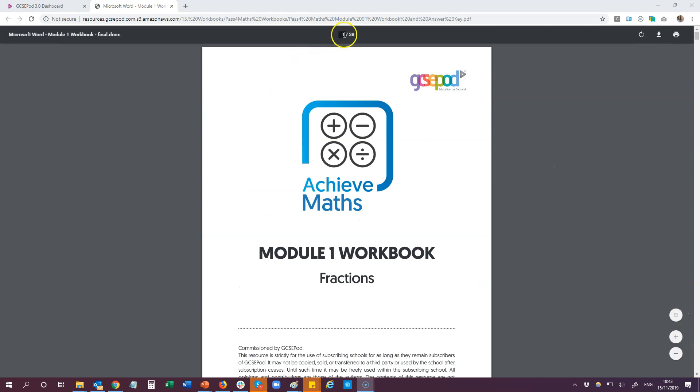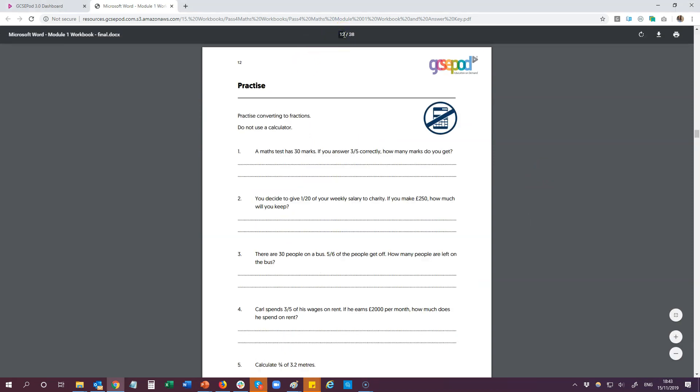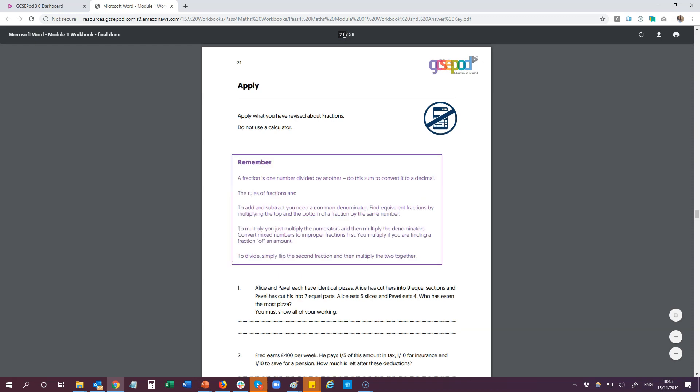Let's move on to the next part of the workbook which is the practice section. These questions are a little bit more challenging — we've lost the multiple choice options but we're not yet quite at exam style questions. For that we need to move on to the section called apply. This is where the questions become exam style, and these are not past paper questions. These are unique to these workbooks so they offer the students a real challenge, but hopefully because they've had those previous quiz and practice questions they'll be ready to tackle the more challenging ones at the end.